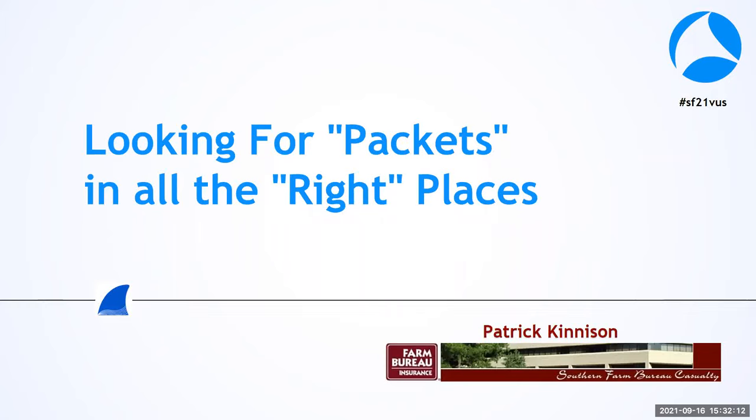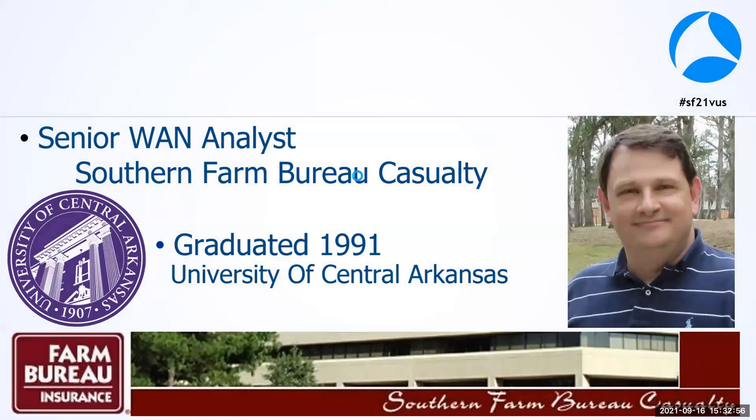Let me start by saying my presentation is called Looking for Packets in All the Right Places. I wanted to find that old country song Looking for Love in All the Wrong Places, but decided not to go there. The bottom line is looking for packets is always a challenge - finding them in the midst of all the craziness in your network and finding the right packets is key to successfully diagnosing problems with Wireshark.